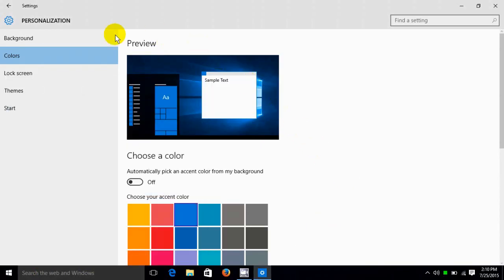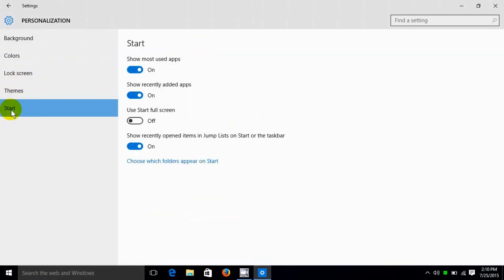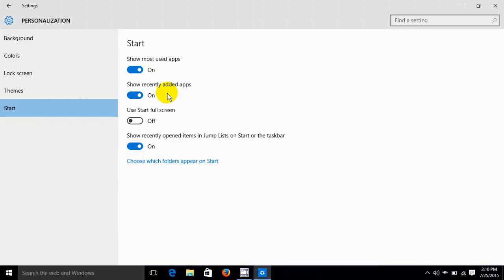We can also go down to start here. And we can do a few things on the start menu. We can show most used apps. We can turn this on and off so it doesn't show. We can also turn on and off shows recently added apps. And we could use the start full screen, which is pretty cool. We'll come back to that in a second.